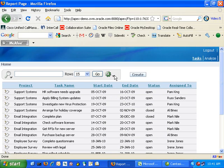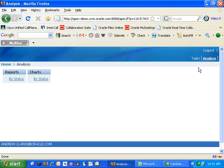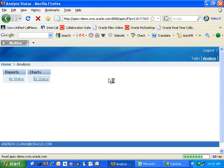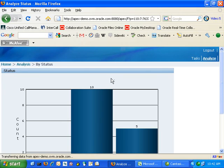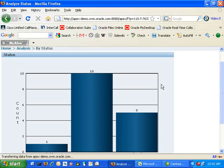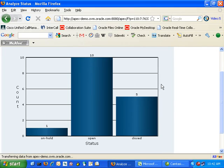If we go to the Analyse tab, which the Application Builder generated, we can see the Summary report. We chose to summarise our data based on the status, so now we can quickly see exactly how many of our tasks are on hold, open, and closed in a graphical format.